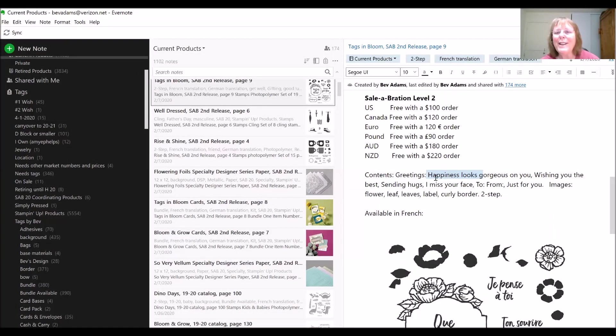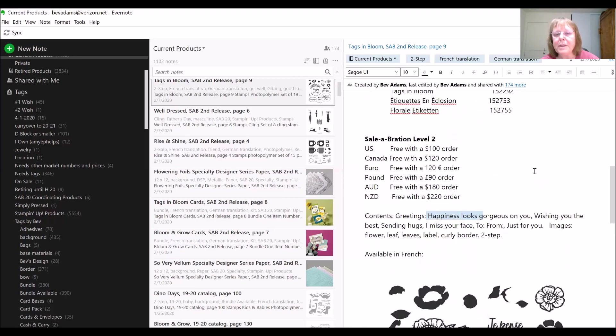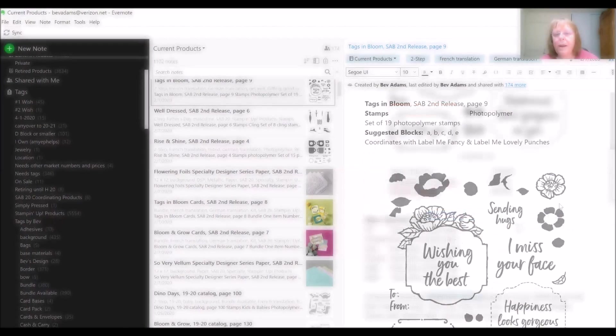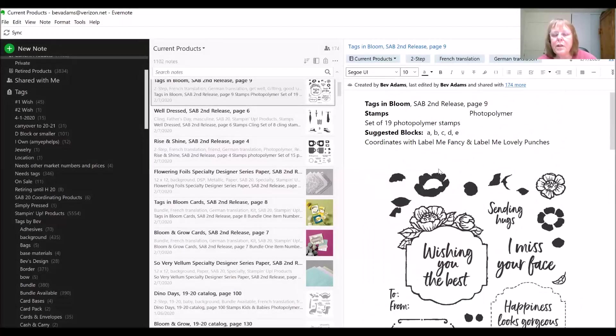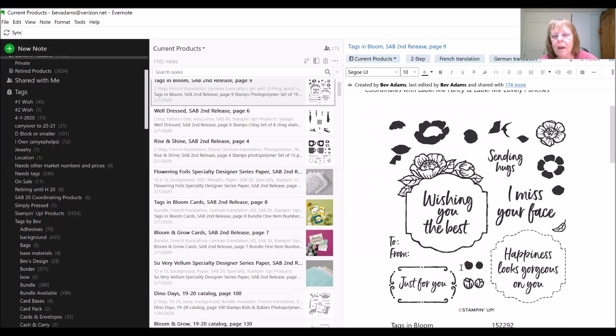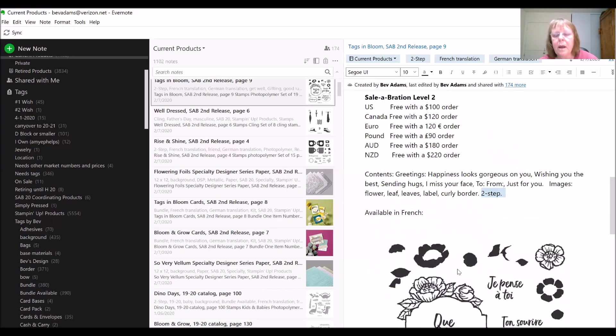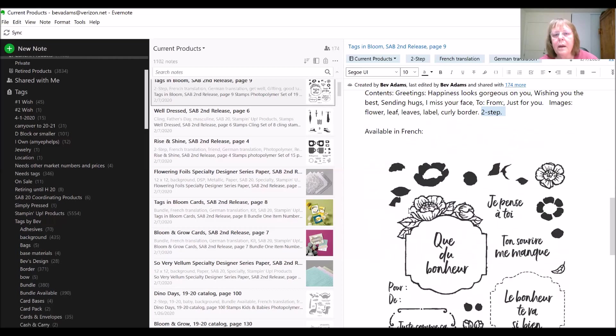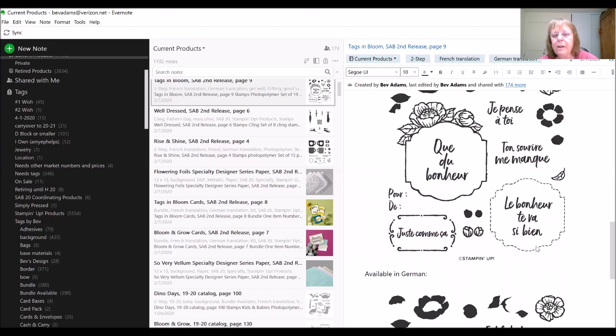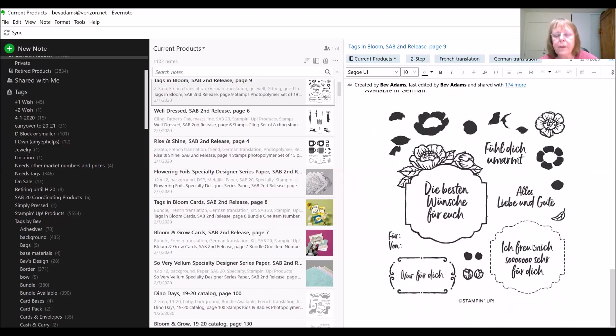You will notice that I have typed in all the sayings on each of the stamps, and I have also tried to describe all the images. This is a two-step stamp, which means you can stamp this big image and then stamp in the color right on top. Here's the flower center and the leaves. And that stamp set is available in French and German, so I have those images as well.